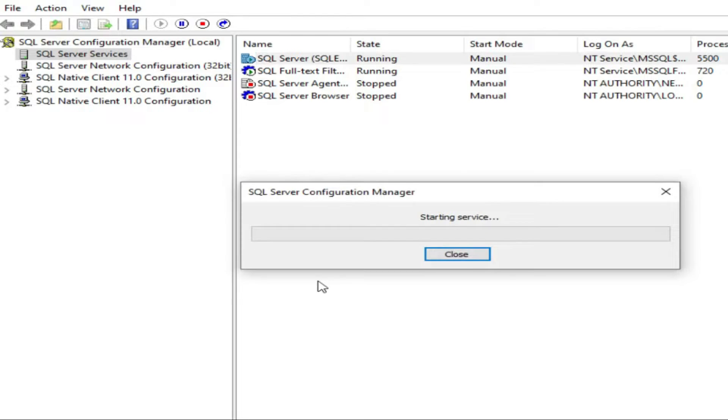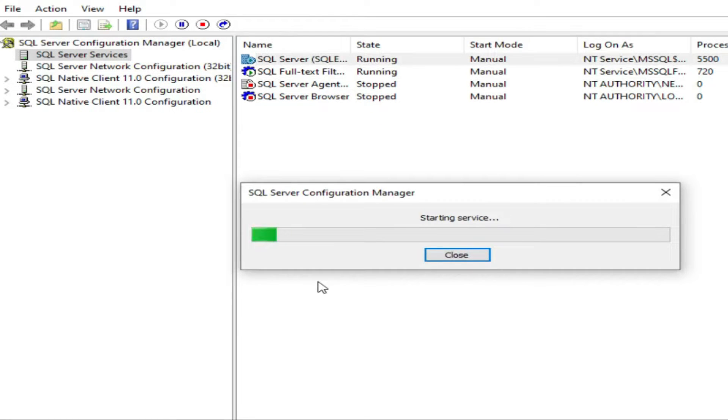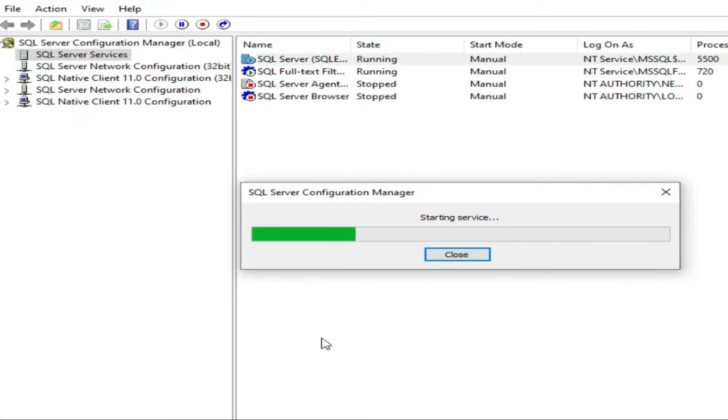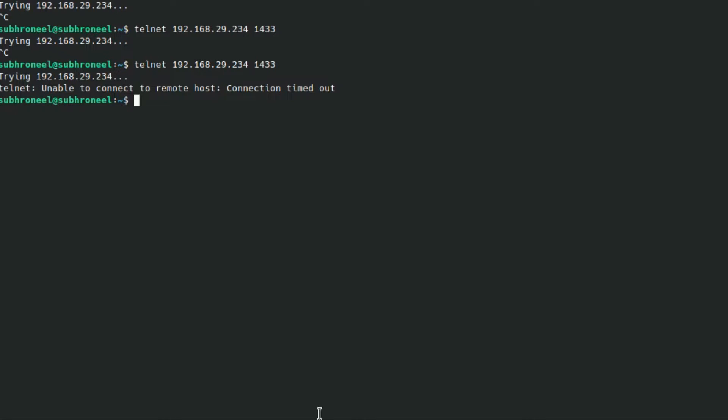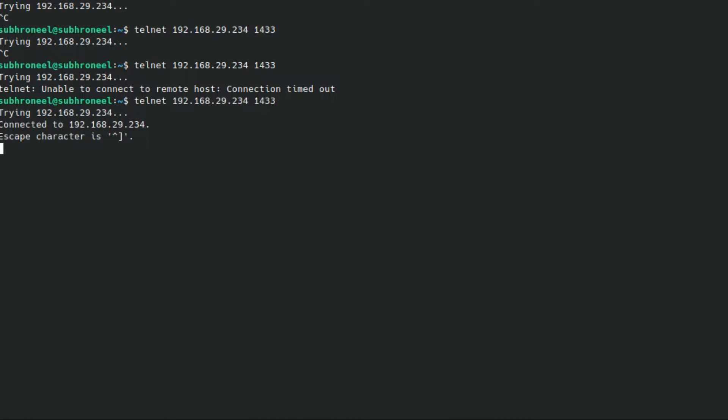After restarting, we will check again with that telnet port. See, now it is connecting. So we can connect to the 1433 port right now. If telnet doesn't work for 1433, you cannot connect.